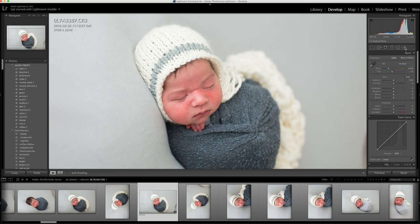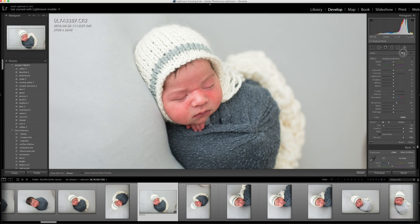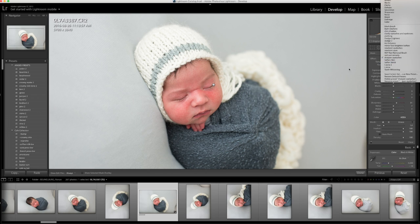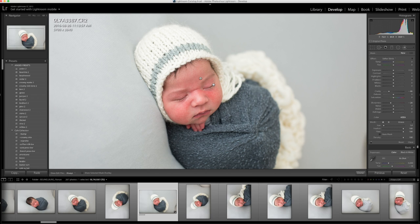Now I'm going to go to my brush and I'm going to sharpen his eyes, and I'm going to click O so that you can see where I'm drawing on. Then I'm going to click New and Soften Skin B — that's just clarity and sharpness reduced. I'm going to click O just so that shows up red where I'm brushing on.